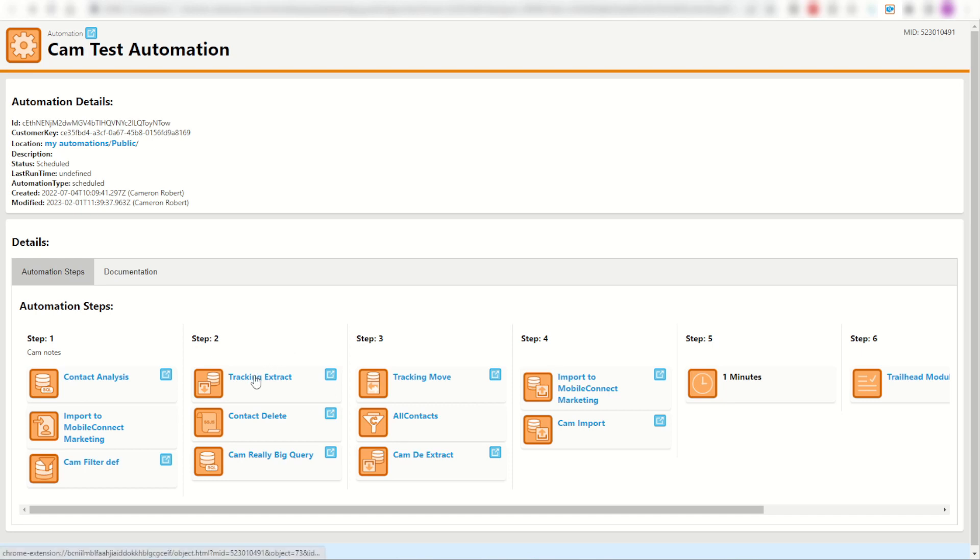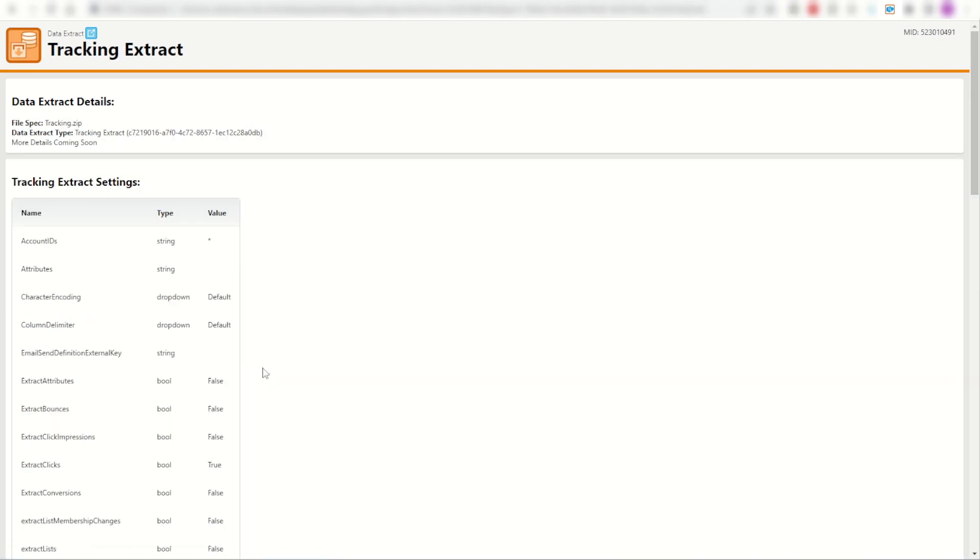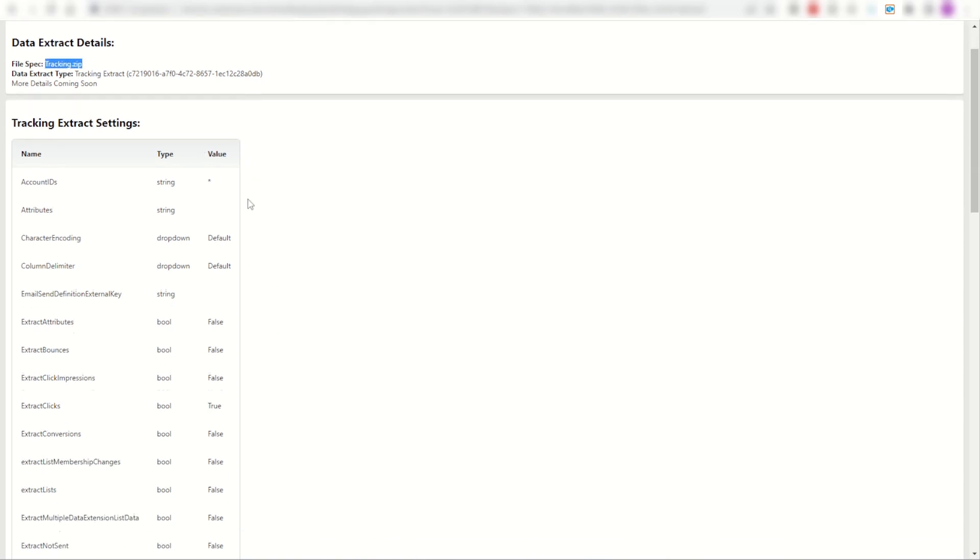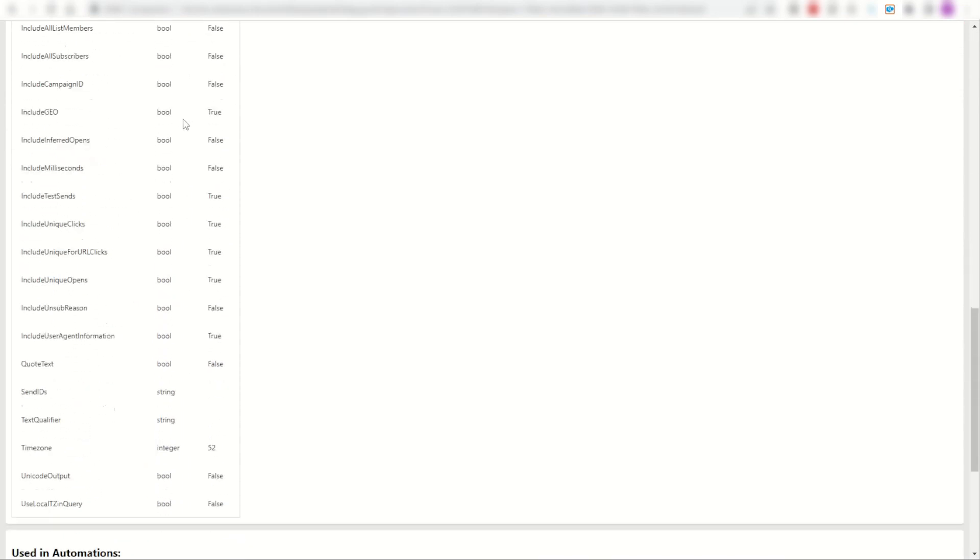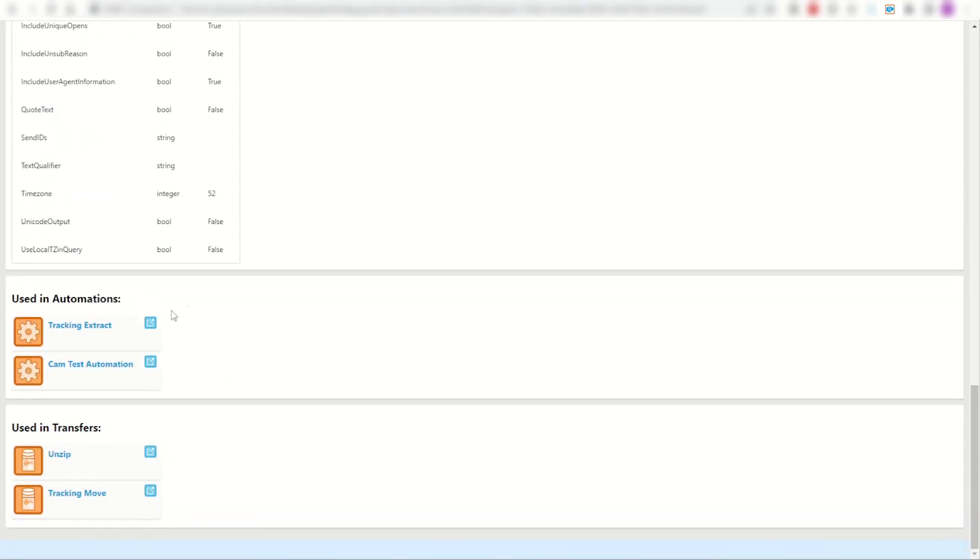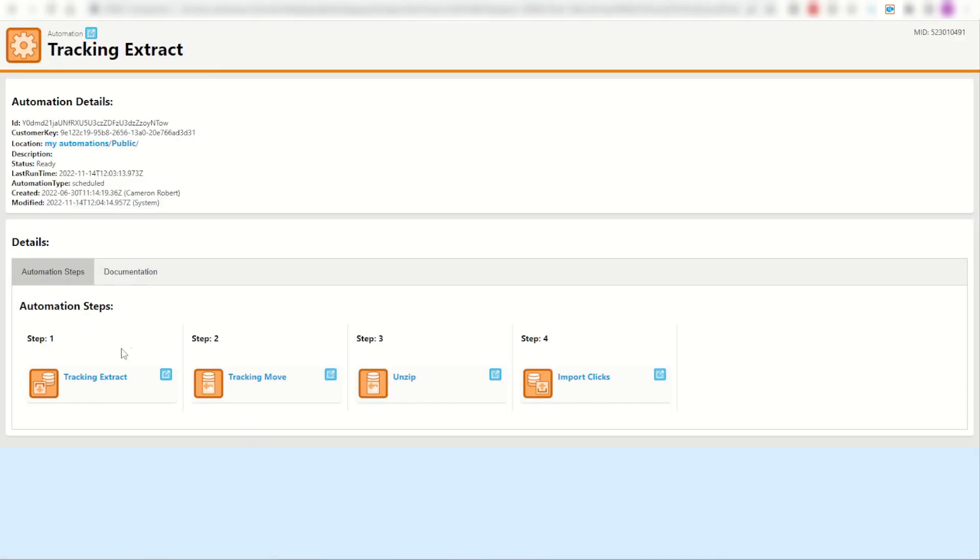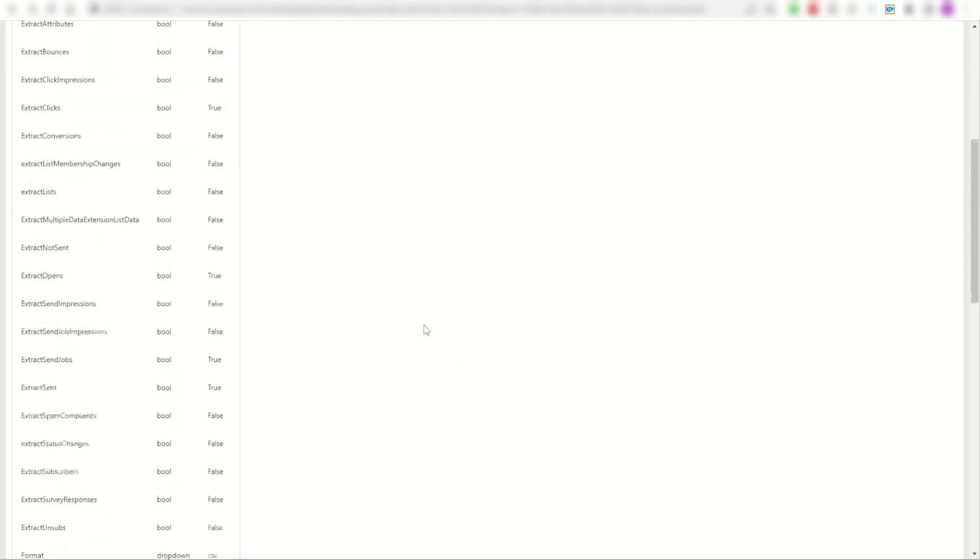For example, my tracking extract. I can click on this link here to open up the tracking extract object. I can see straight away that it is picking up my tracking zip file with all these fields, and it's being used in two different automations: my cam tests but also in my tracking extract automation. Click on that one and here's my tracking extract automation. Perfect.